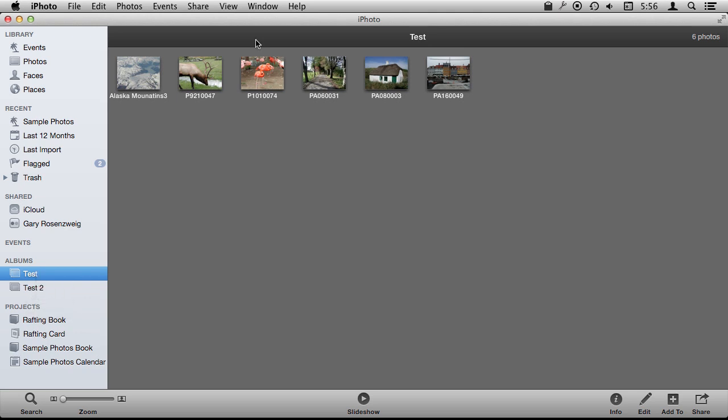Now what is great about albums is they are really useful for doing different things that you would do with iPhoto. Like say just viewing these photos as a group. You can take your favorite photos from your recent trip and put them in an album. So when you want to show them to somebody either on your Mac or if you sync them to your iPhone or iPad you can just show them the ones that are in the album and not all the photos you have in your event.